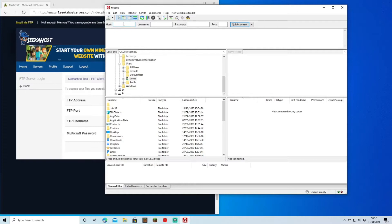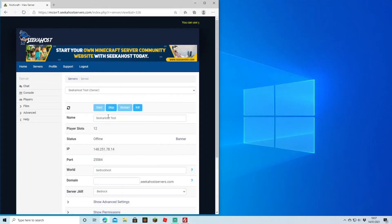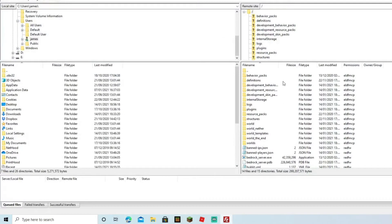The FTP username will be the username that you input there, and your Multicraft password will be the password that you normally use to connect onto your Multicraft. Before we do this, I'd always recommend to actually stop the server before we move the world over.